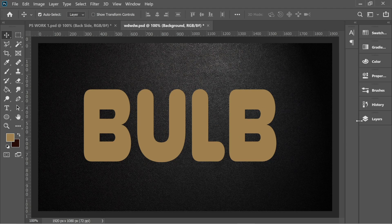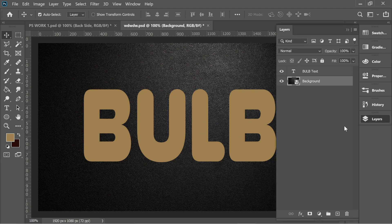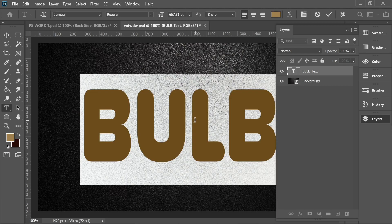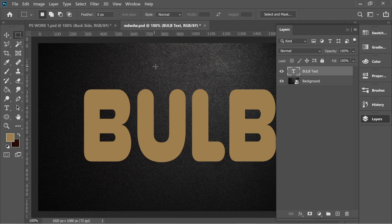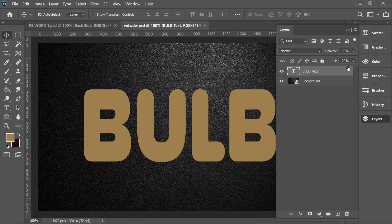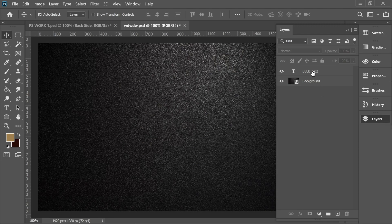In the layers you will find two layers: a background image and a bulb text. The bulb text uses Jungle font — I'll put a link in the description below. The background image link will also be in the description. On the bulb text, set the fill to zero and duplicate it with Ctrl+J.